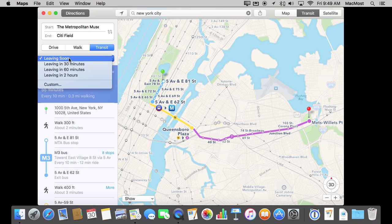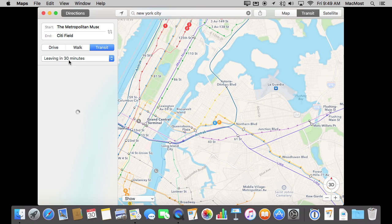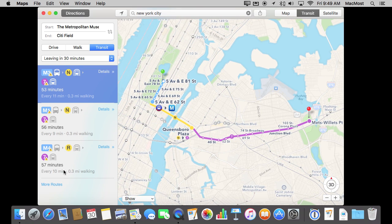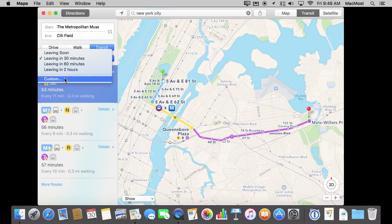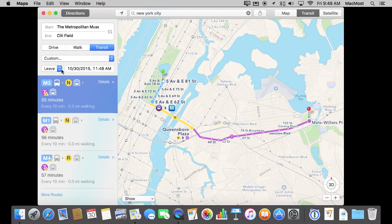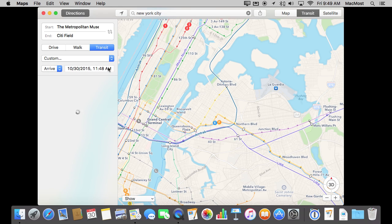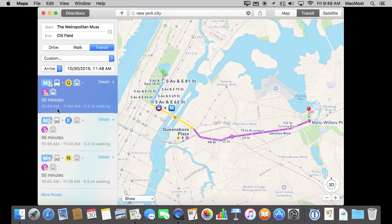You can also change the time. So let's say I'm not leaving right now — I'm leaving in 30 minutes. It will recalculate the route based on current schedules, give you estimated times, and also rearrange them as to which one is more convenient for you. You can also do Custom here so you can set a custom time. So if I'm not leaving until later, or I want to set an arrival time, it will calculate everything backwards letting me know when I should leave to arrive there.